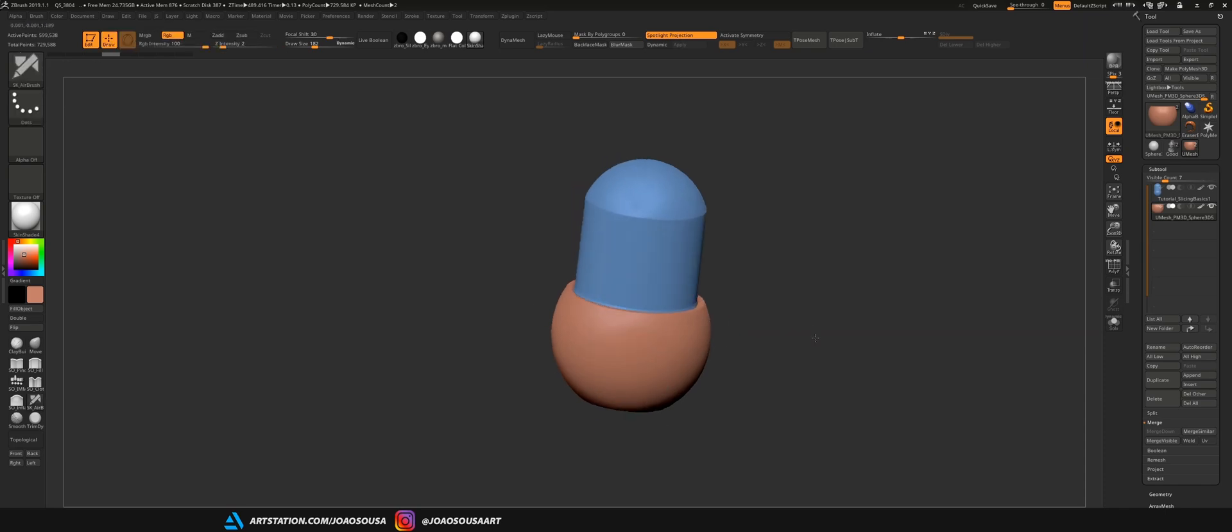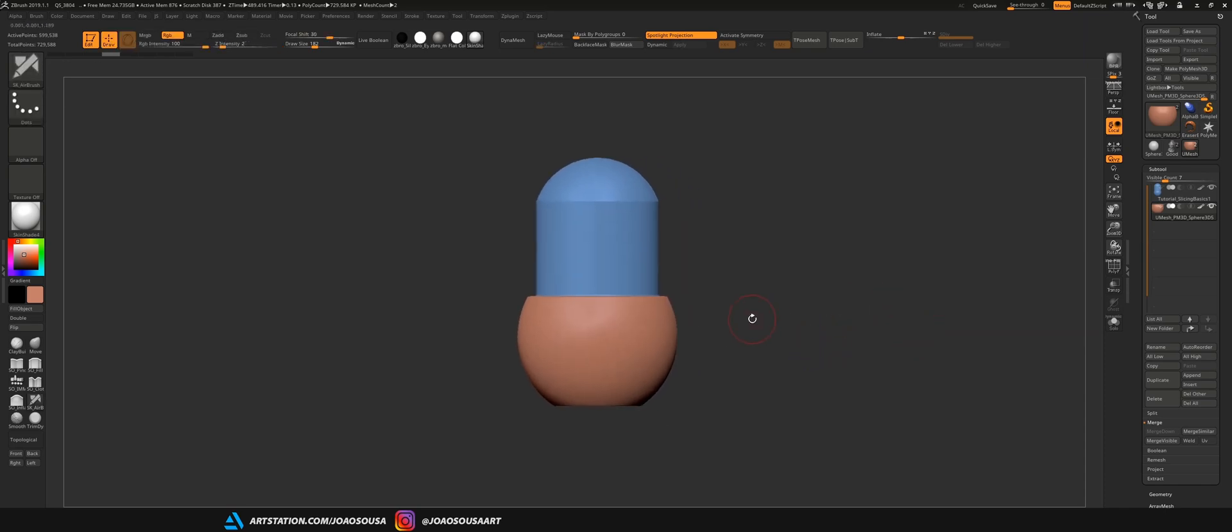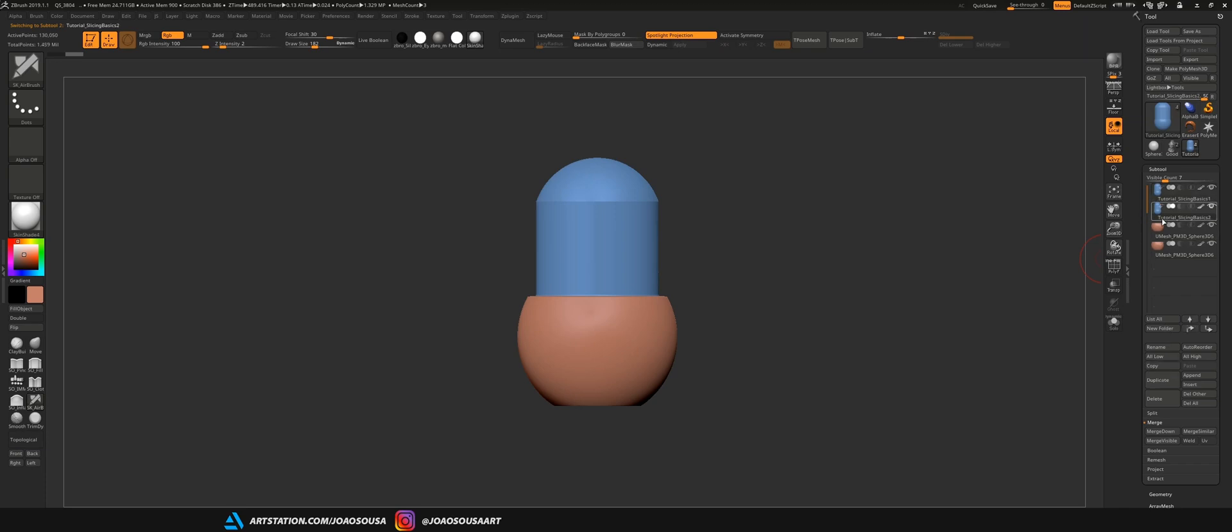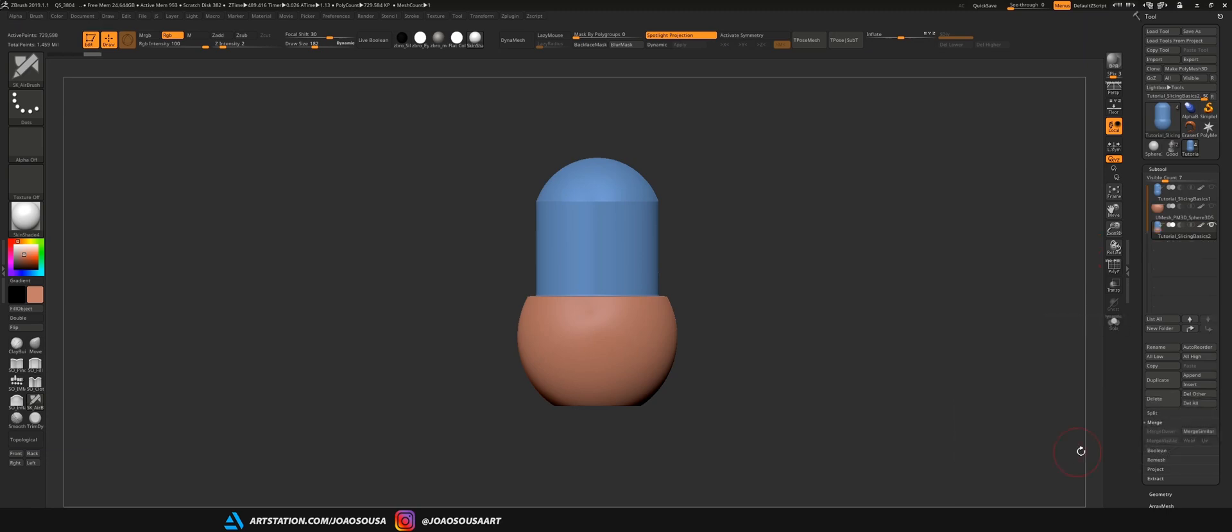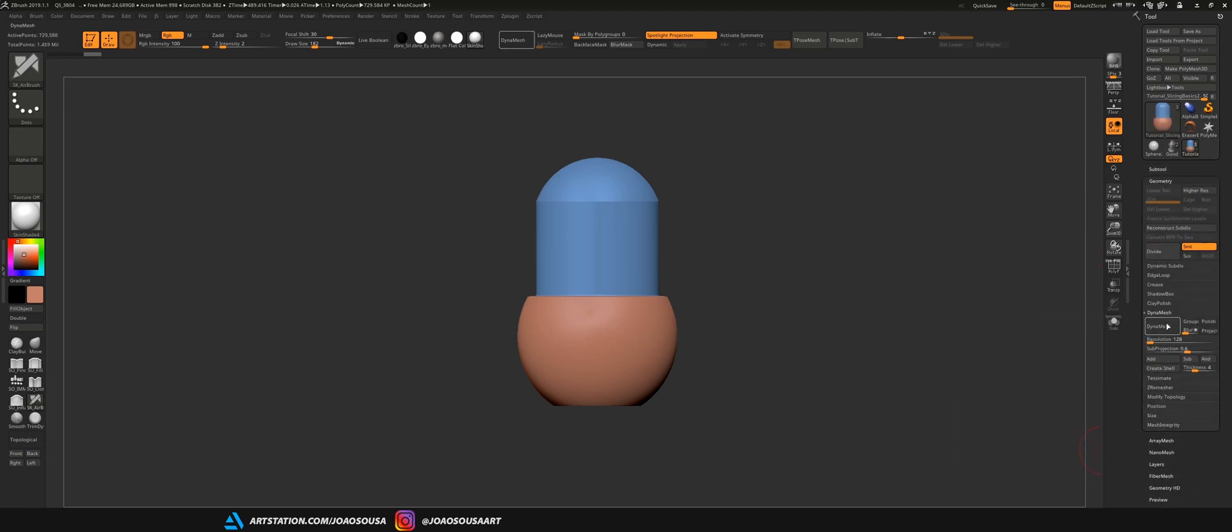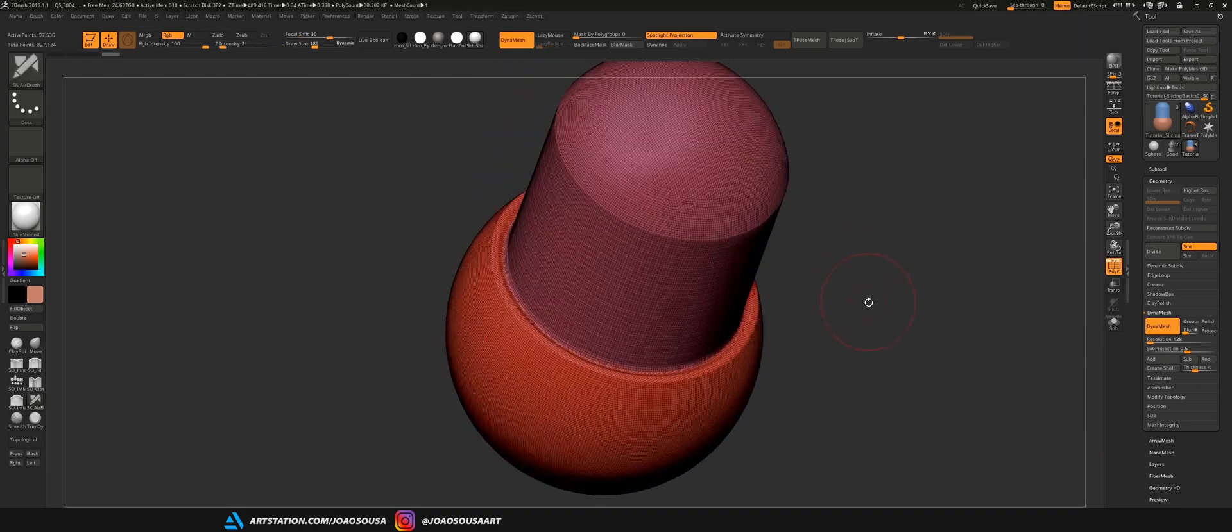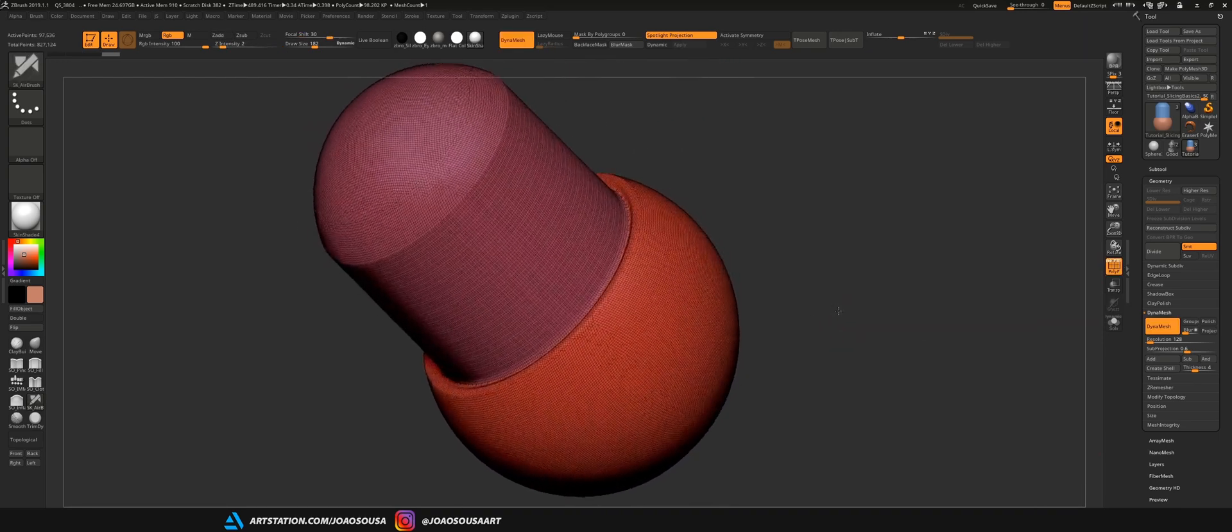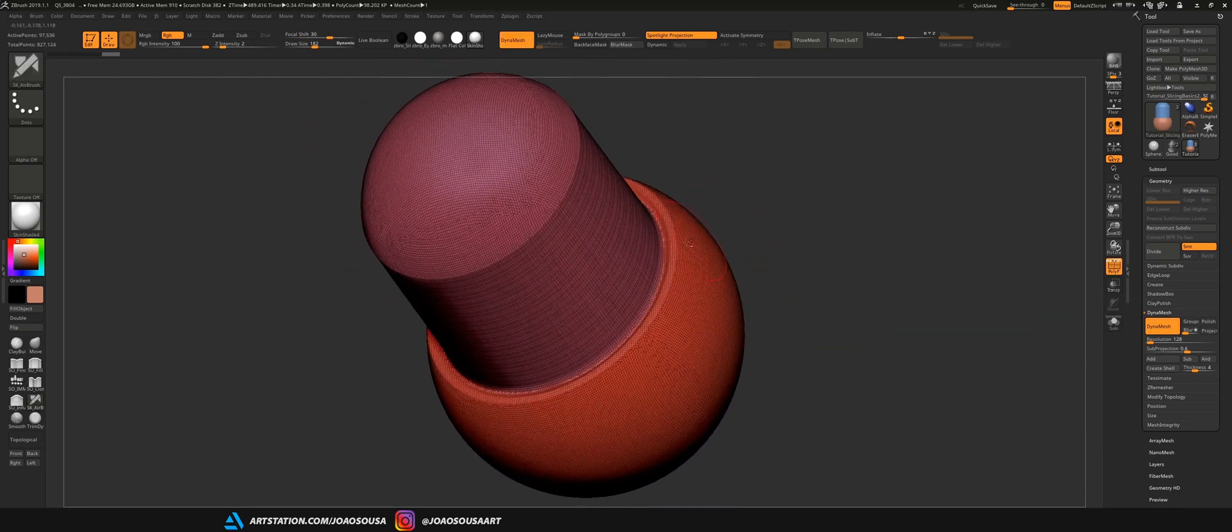Our second option is to just merge these objects together and dynamesh them. So, I'll duplicate both of these objects and click here where it says merge down and dynamesh them. So, this way I will only have to print one single object.